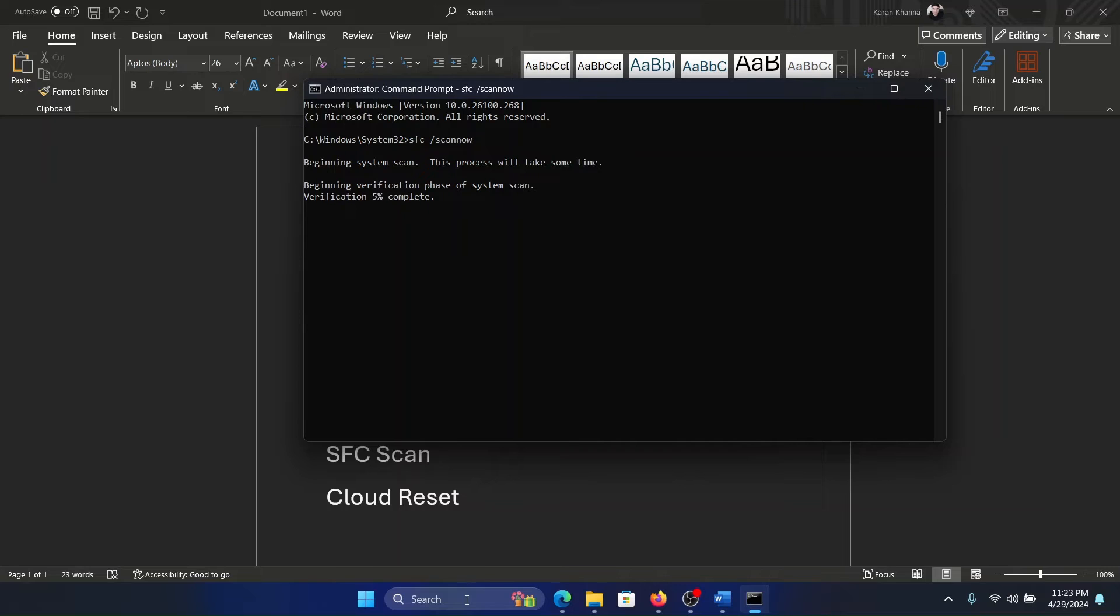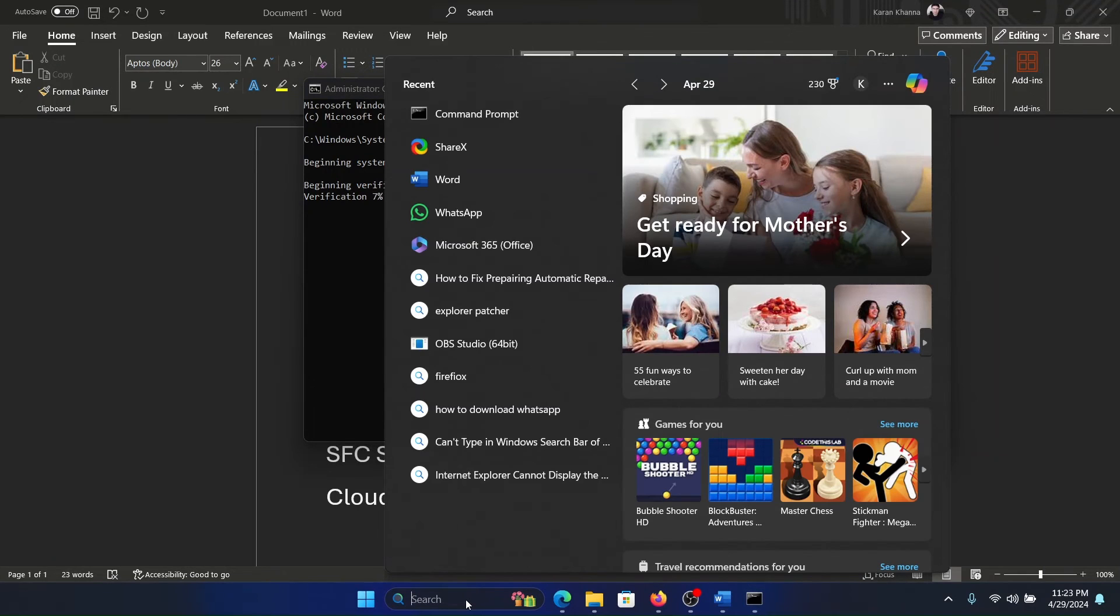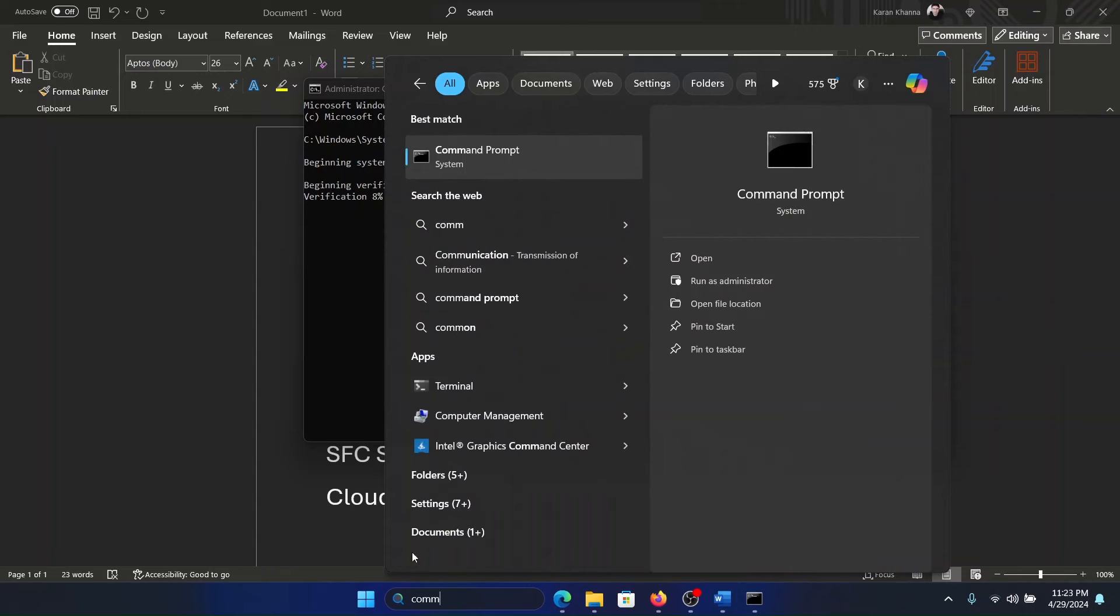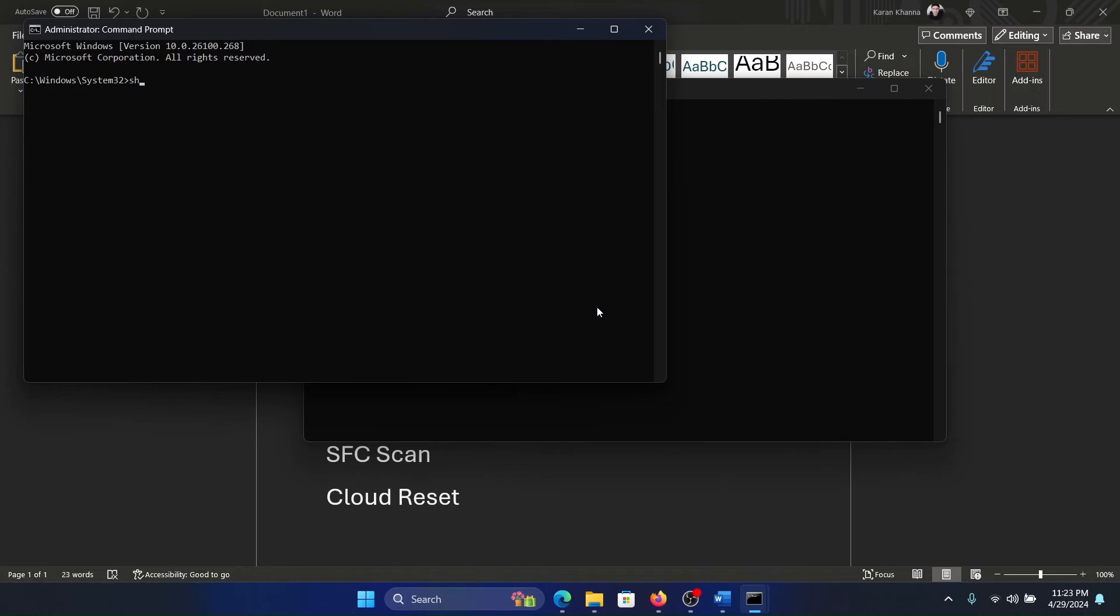And then if you are using an HDD drive, again go to Command Prompt and type the command 'chkdsk space forward slash r space forward slash f' and hit Enter.